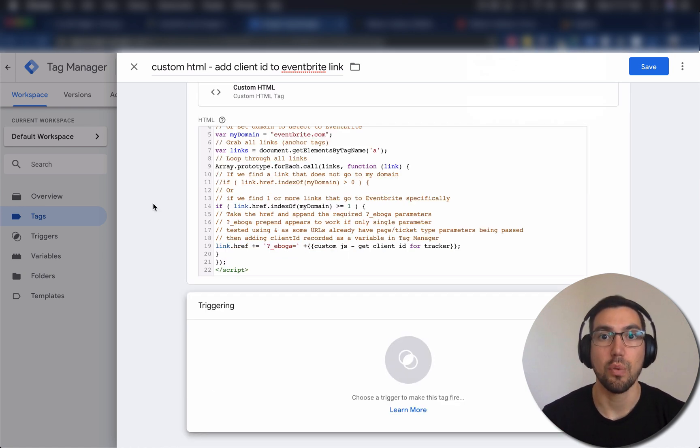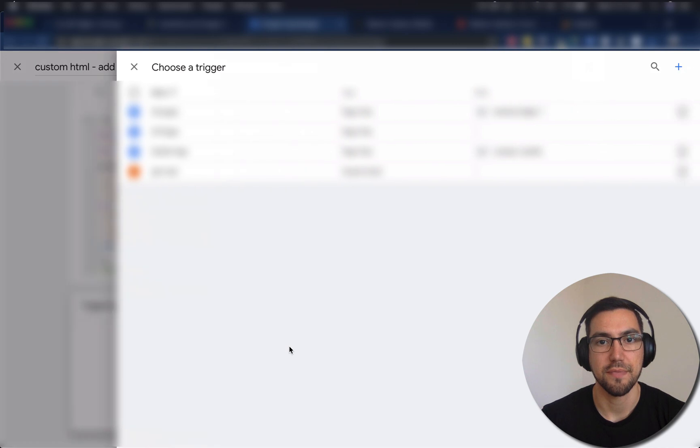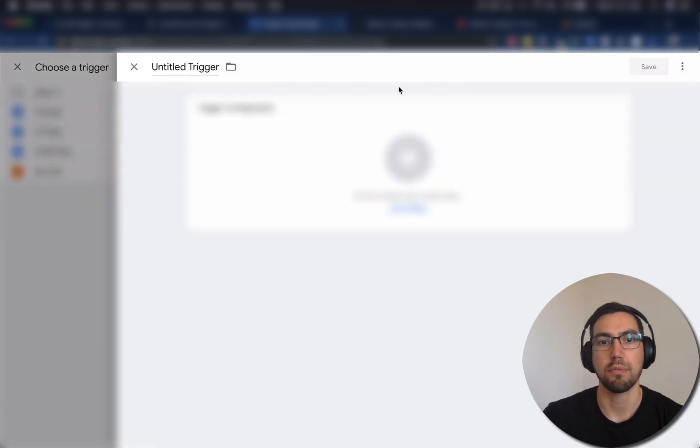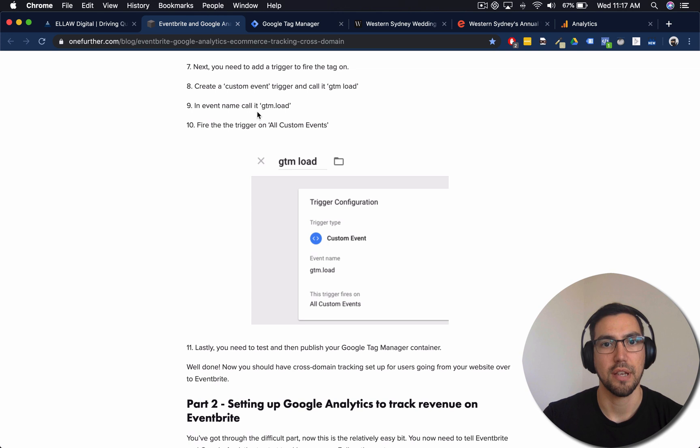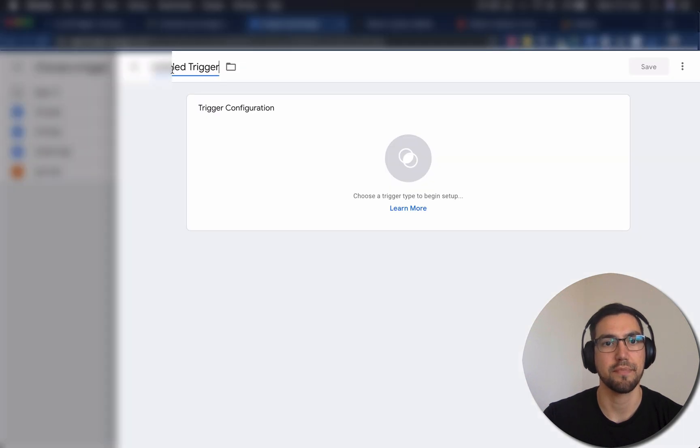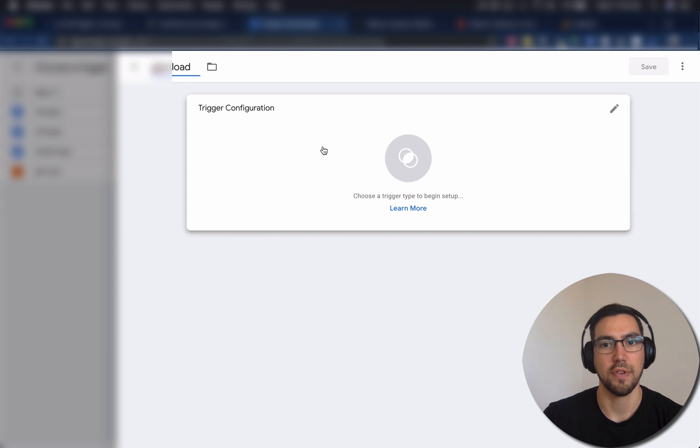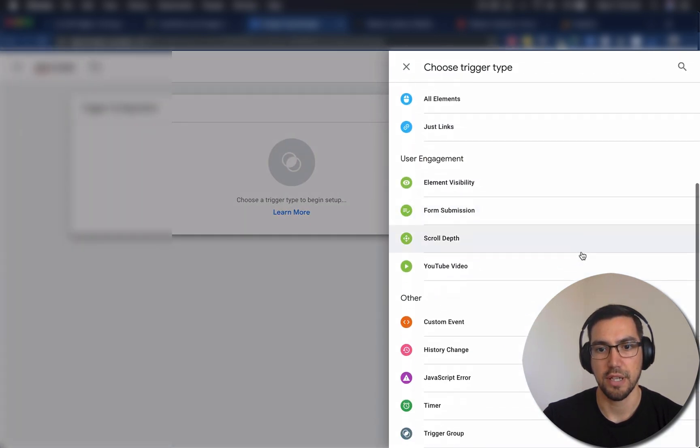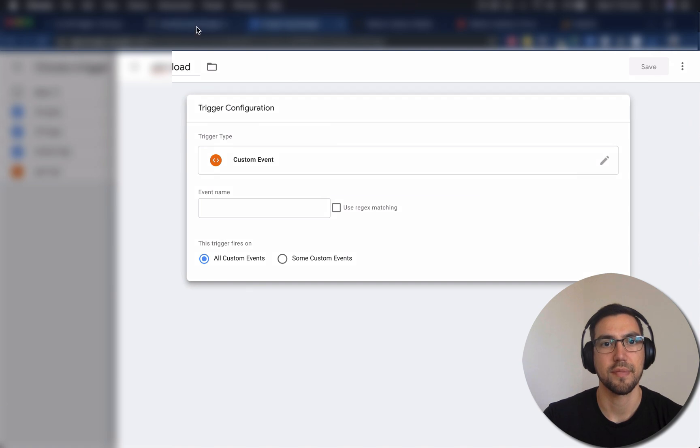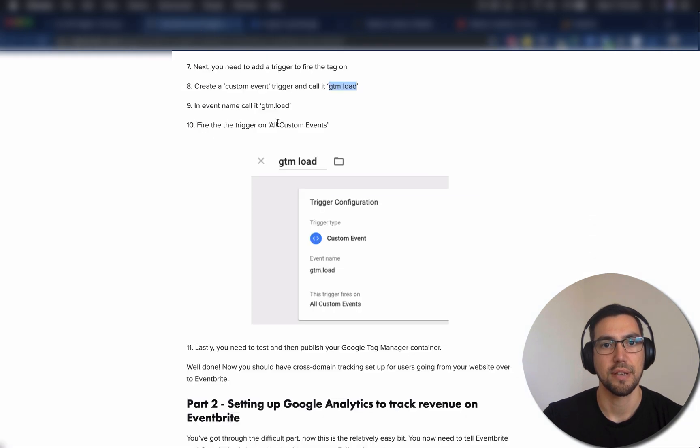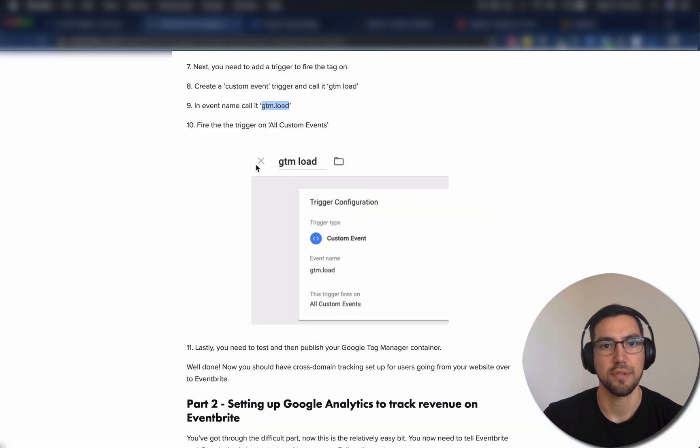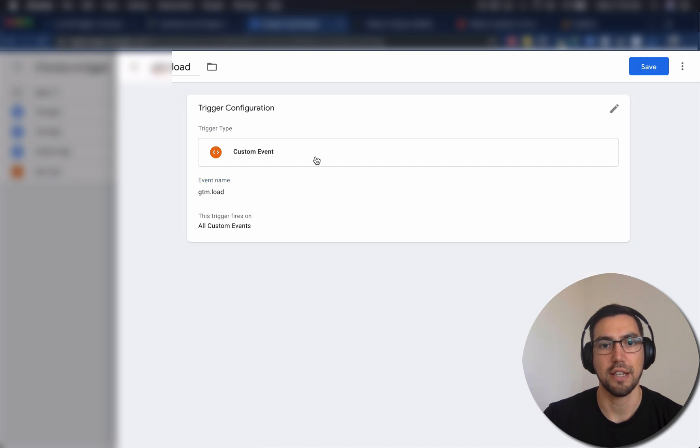So next, we need to set up a trigger to tell Google Tag Manager when to fire this event off. Open up triggering here, and create a new trigger up on the top right. And following along, I'm going to go gtmload is the name, and it's going to be a custom event trigger. Find that custom event, there we go. And the event name, again, call it gtmload. Fire the trigger on all custom events. Correct. And then hit save.